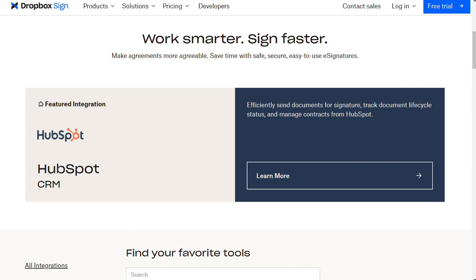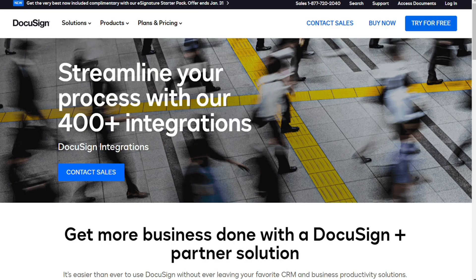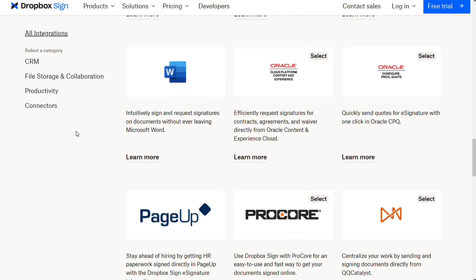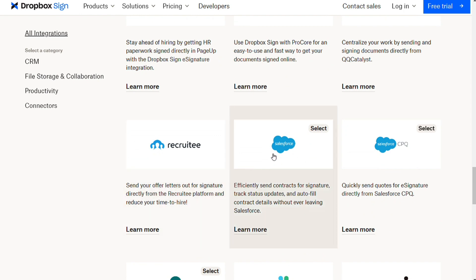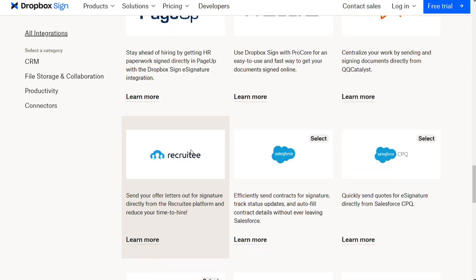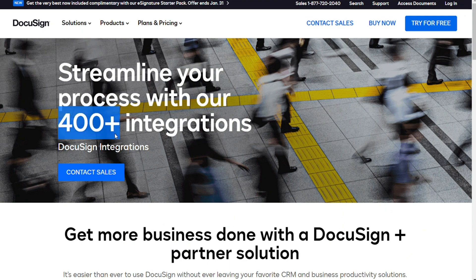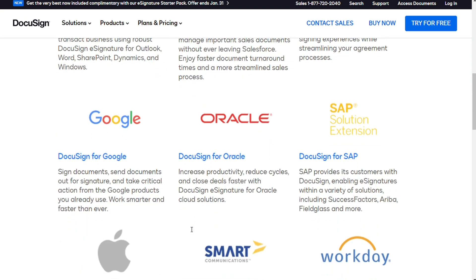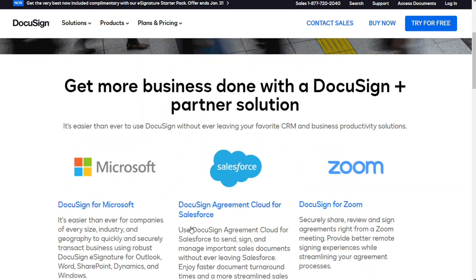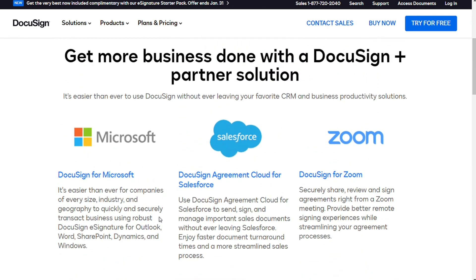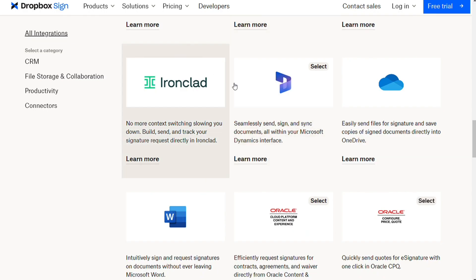For integrations, by connecting your electronic signature software to your other tools, you can streamline your workflows. Dropbox Sign offers integrations with Dropbox, HubSpot, Microsoft Word, and Google Drive on their lower-priced plans. However, if you want access to enterprise-grade integrations like Salesforce, Microsoft SharePoint, and Oracle, you will need to opt for their standard or custom enterprise plan. With DocuSign, you get access to basic integrations on all plans — Box, Dropbox, Evernote, Google Drive, and Microsoft 365. CRM integrations like Salesforce, Microsoft Dynamics, SharePoint, and NetSuite require a custom enterprise plan. So DocuSign integrates with more CRMs than Dropbox Sign, but if you use a popular CRM, you will get more bang for your buck by choosing Dropbox Sign's standard plan.